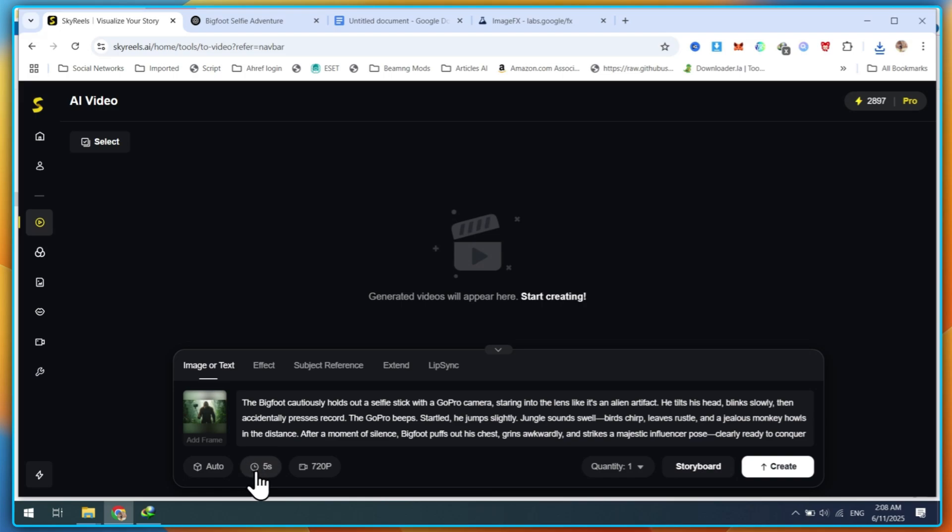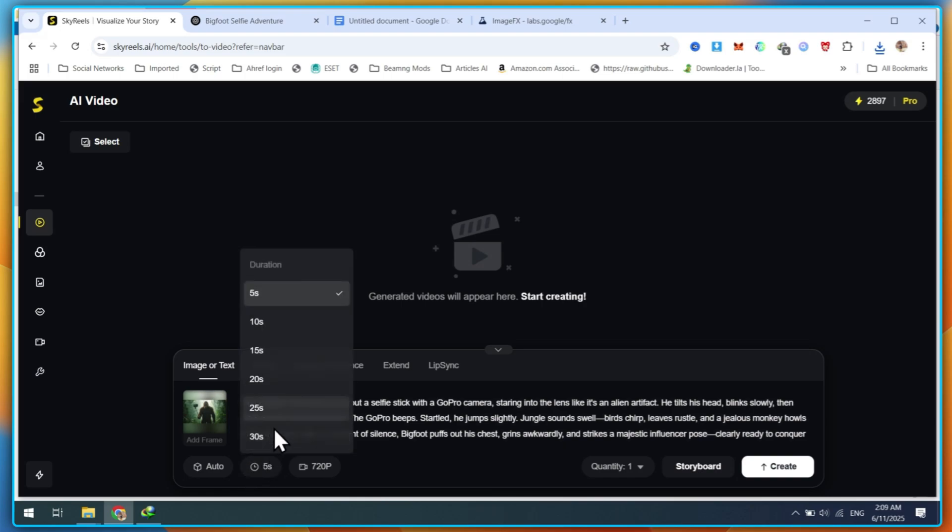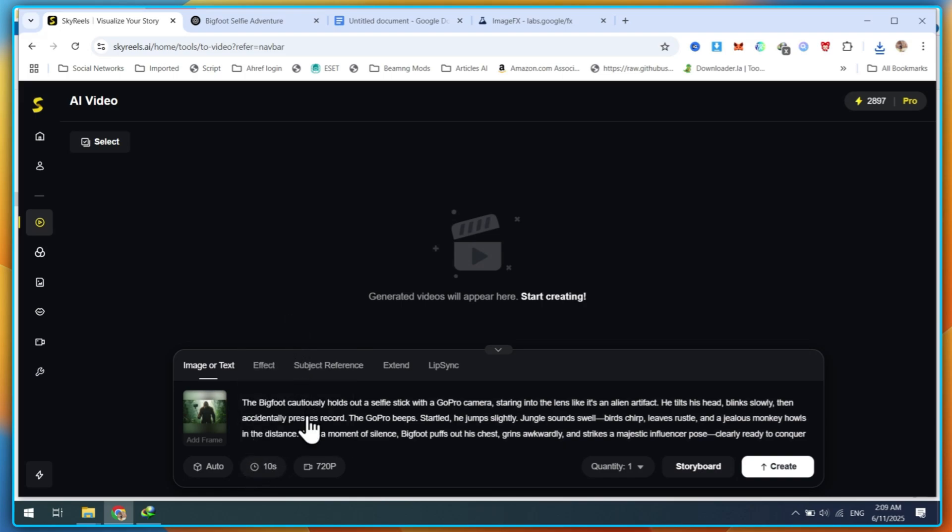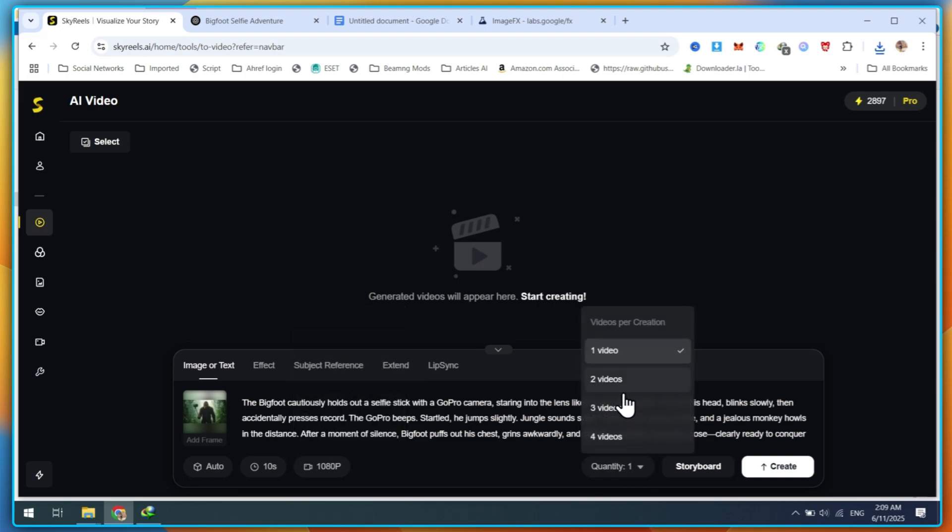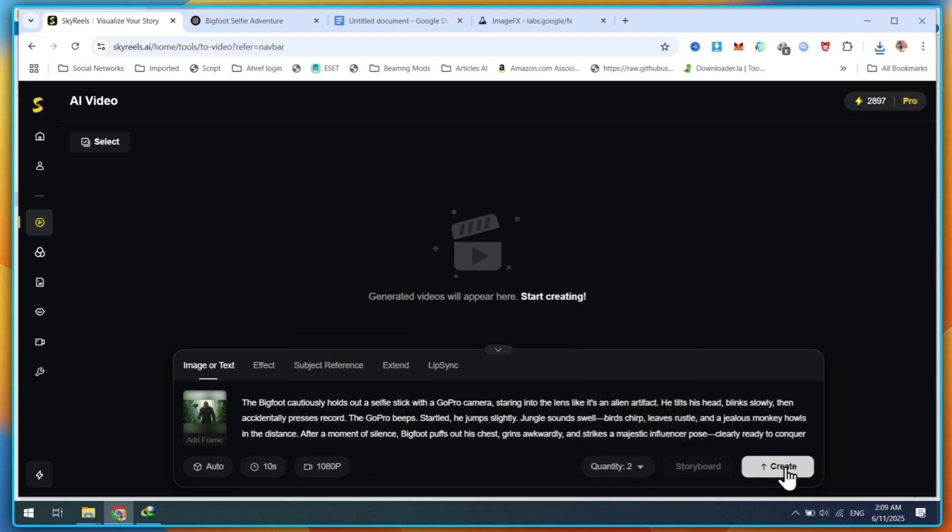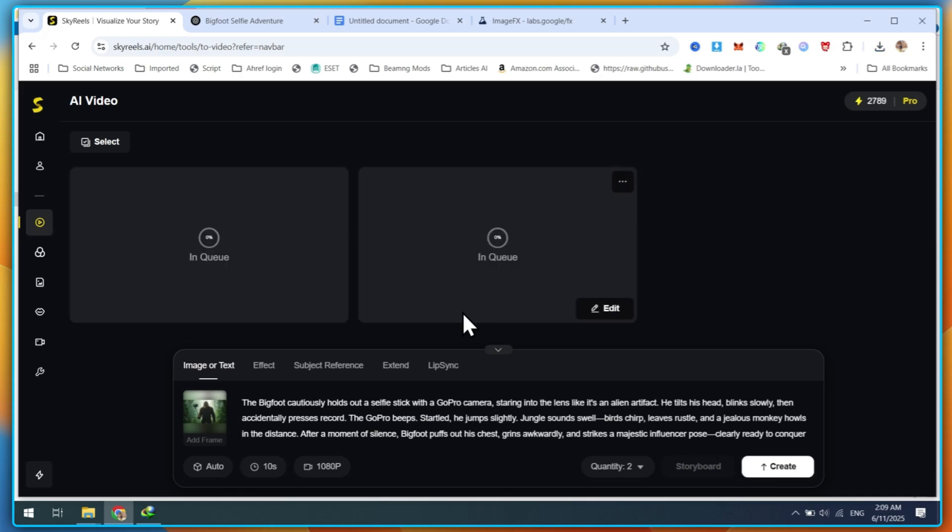Then, select the video duration. SkyReels AI even lets you generate 4K videos. Choose how many videos you want, then click on the Create button. Rendering will take a few seconds, depending on the video length.